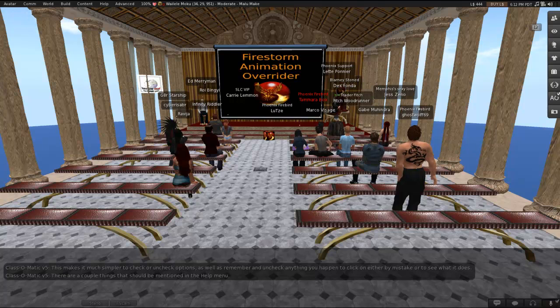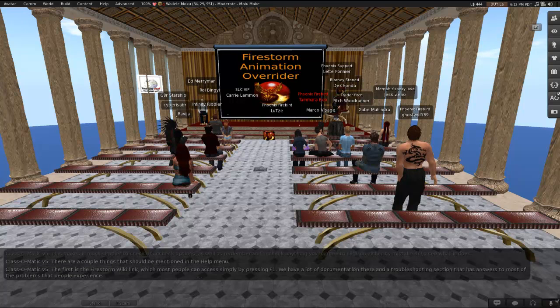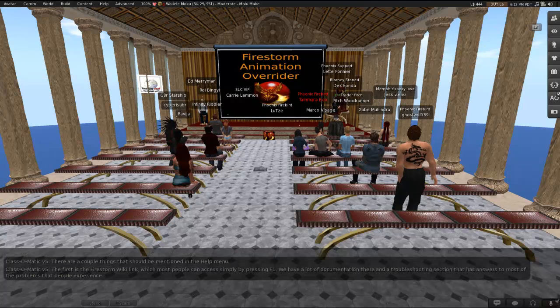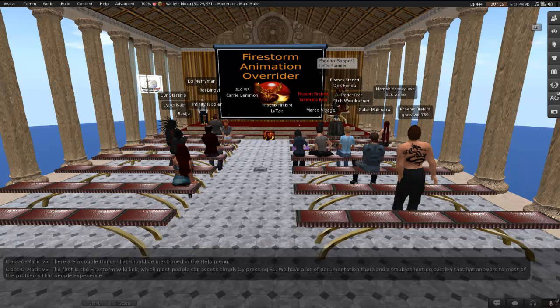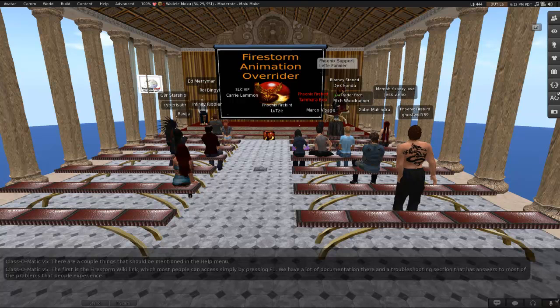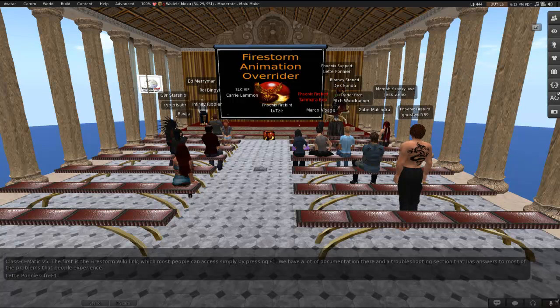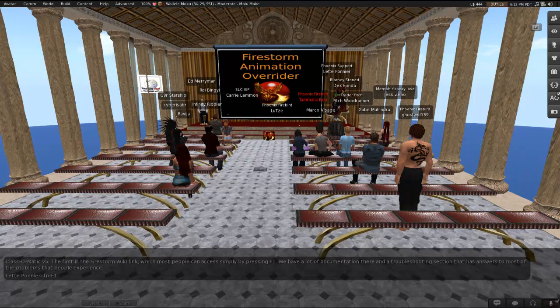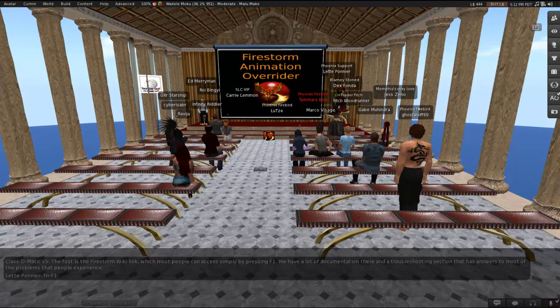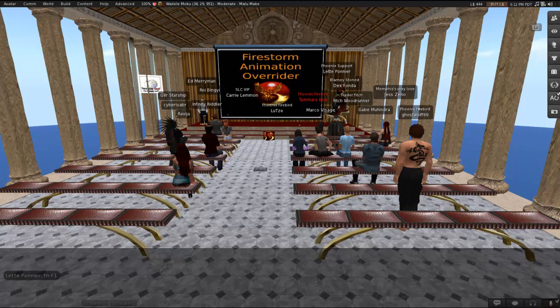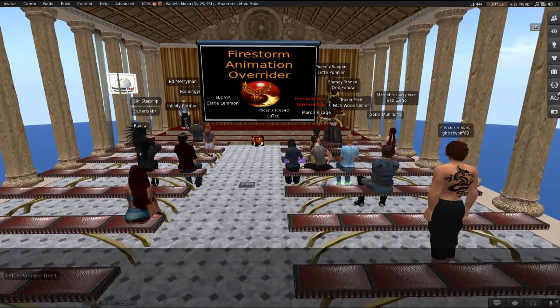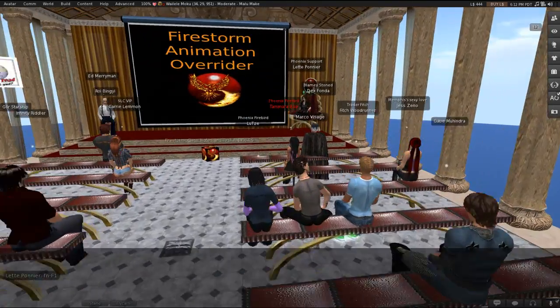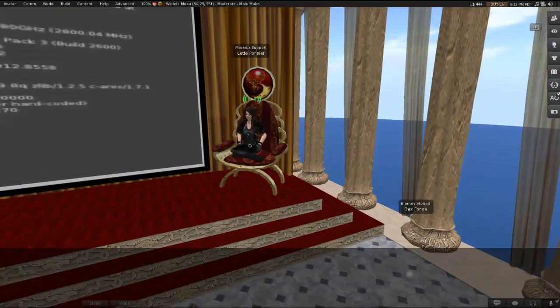There are a couple of things that should be mentioned in the Help menu. One of them is the Firestorm Wiki link, which most people can access simply by pressing F1. On Macs and some PC laptops, you may need Function F1. We have a lot of documentation there and a troubleshooting section that has answers to most of the problems that people experience. We like to recommend it as a first shot for getting help. It may not always be easy to navigate, so if you do need help, don't hesitate to ask, but we'll help you find the right page.